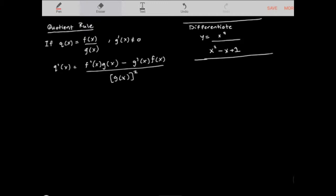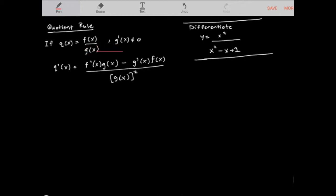We're going to take a look at another rule of differentiation, and this one is called the quotient rule. You use the quotient rule if a function q of x can be written as f of x over g of x. Notice that if you do the derivative, g prime of x cannot equal 0, and g of x cannot equal 0 either — that would basically be a restriction.